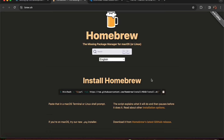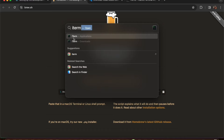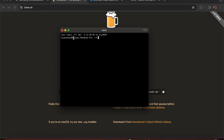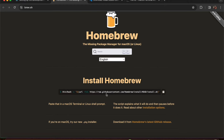To check if Homebrew is installed, open iTerm and type 'brew --version' and press Enter. As you can see, Homebrew is installed in my system and this is the version. Make sure you paste in the command in your iTerm and it will get installed.